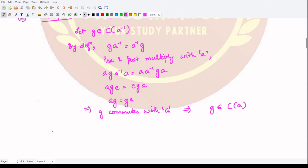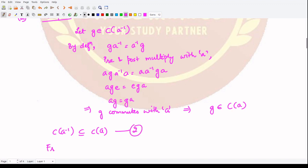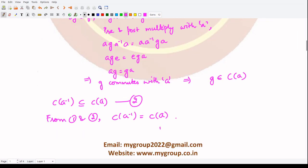If G commutes with A, this implies that G belongs to the centralizer of the element A. So G, which was initially taken from the centralizer of A inverse, is now present in the centralizer of A. Hence, the centralizer of A inverse is a subset of the centralizer of A. Let's mark this as equation 2. From equations 1 and 2, we can clearly say the centralizer of A inverse is exactly equal to the centralizer of A, which is what we wanted to prove.